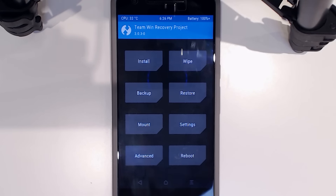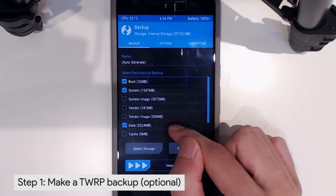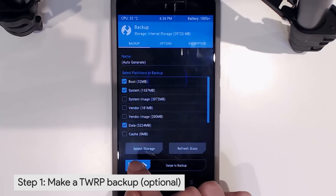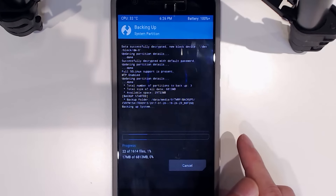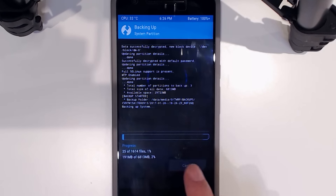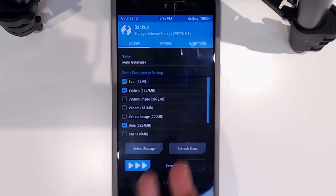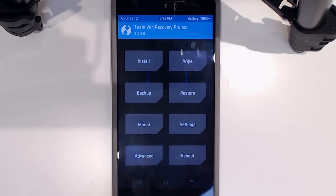To make a backup, tap on Backup in TWRP. With the current selection, that's all you need. I already have a backup, but if you don't and want to make one, just swipe to backup and everything will be backed up. I'm going to cancel since I already have a recent backup. Once done, you can copy it to your computer for safekeeping, though leaving it on the device is fine too.